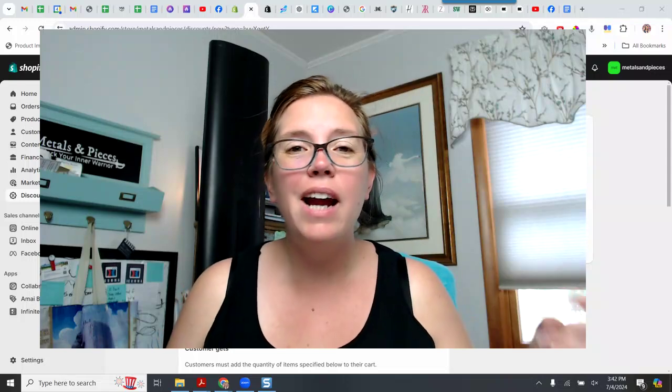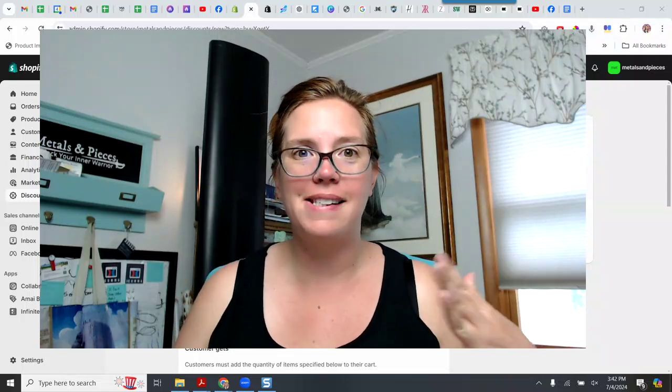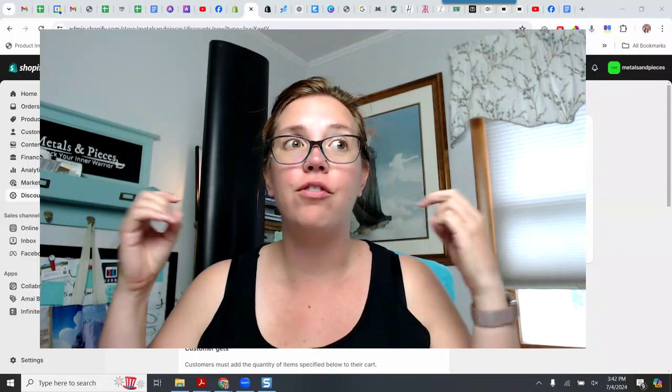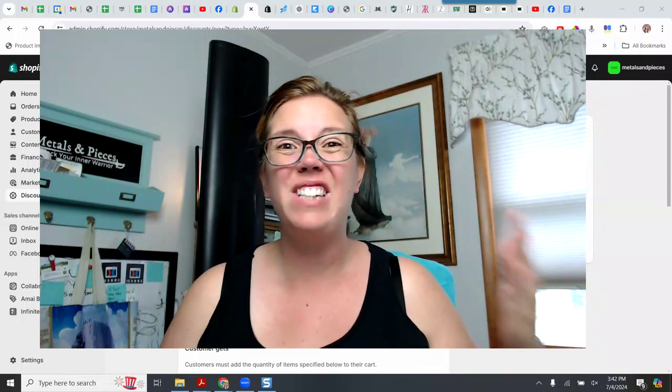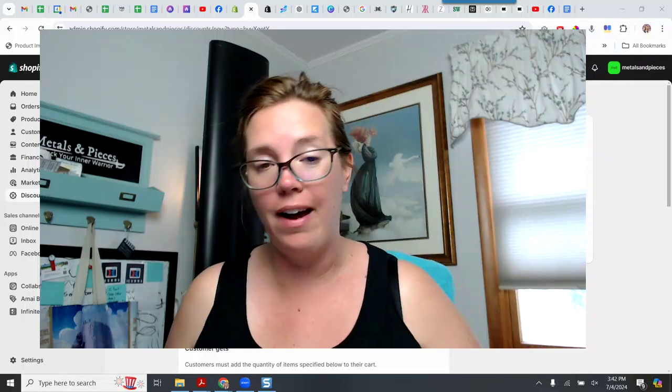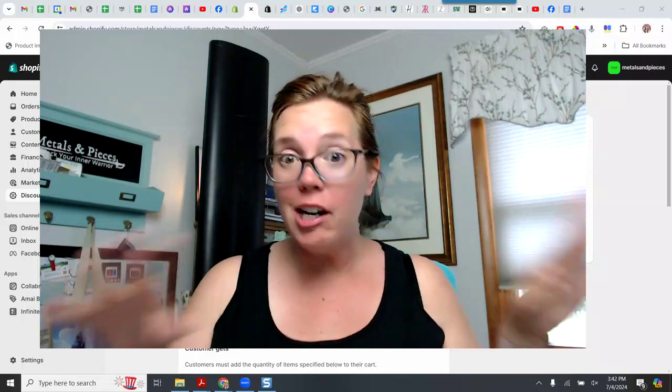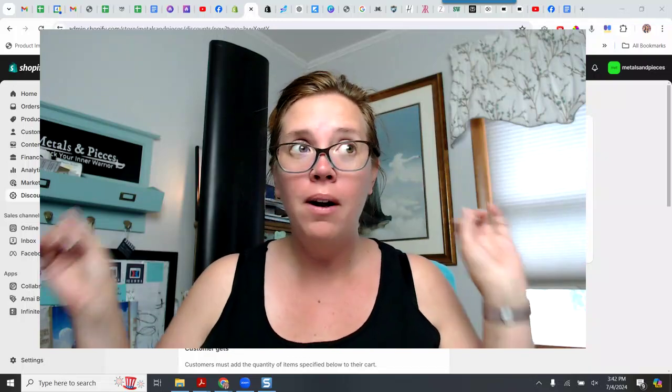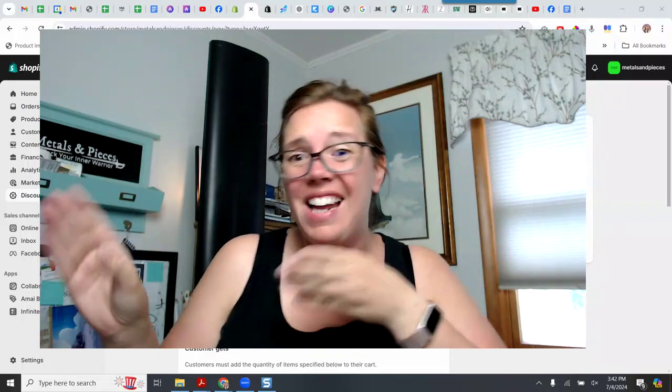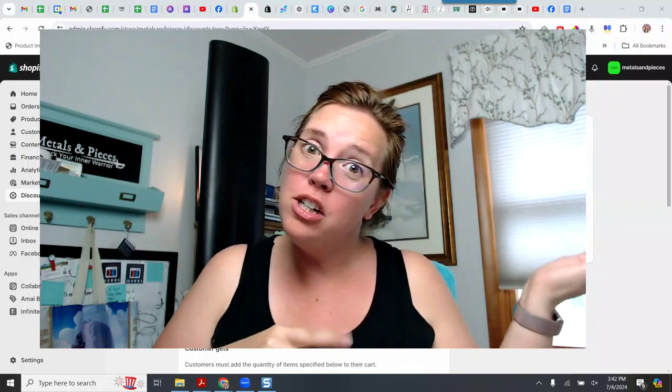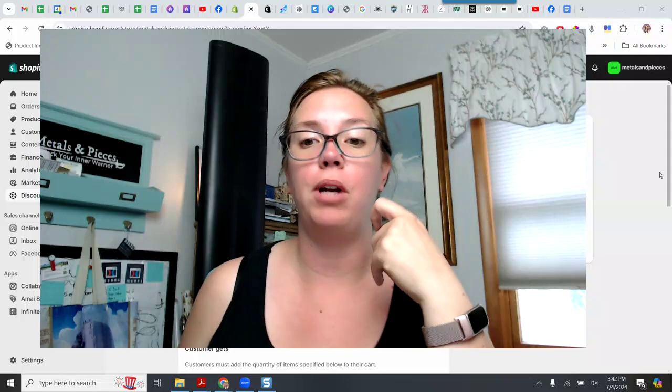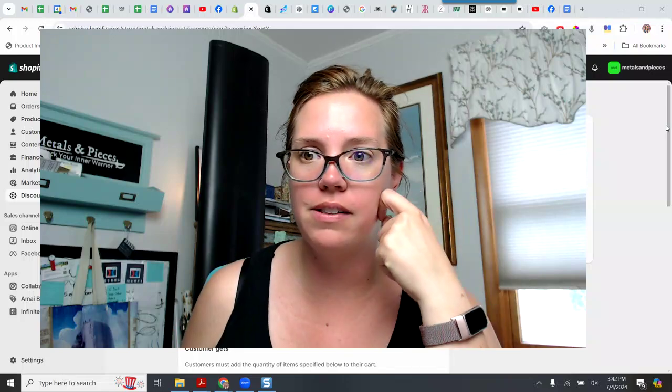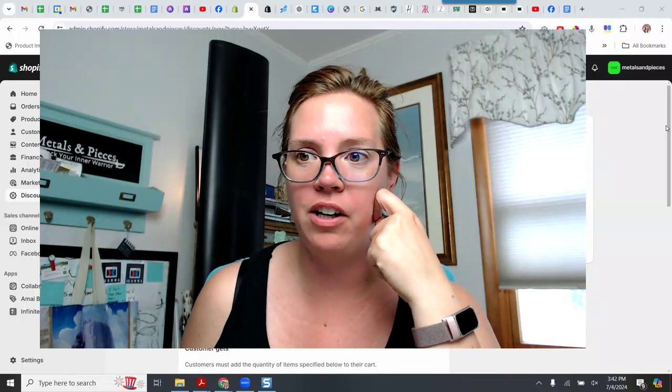Hey there, pickle peeps. Today, I'm going to show you how to set up a free gift with purchase discount in Shopify. I'm not a Shopify expert, but I'm going through this and I had to look up how to do it and play around with it. So I figured this might help you guys. So let's get going.